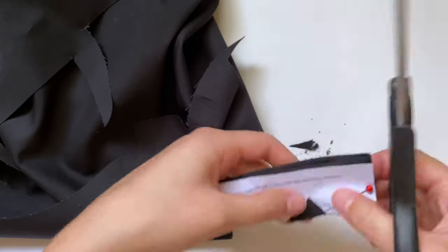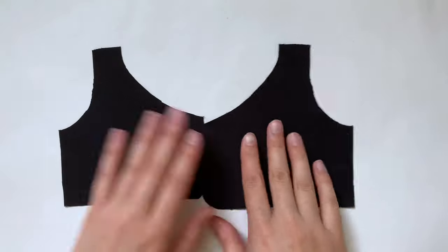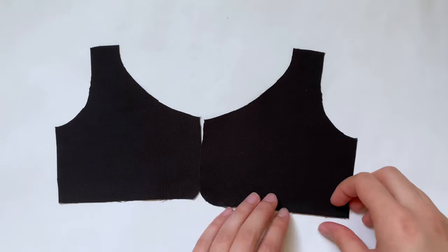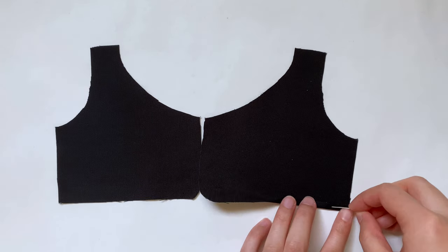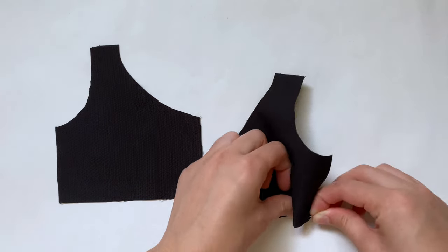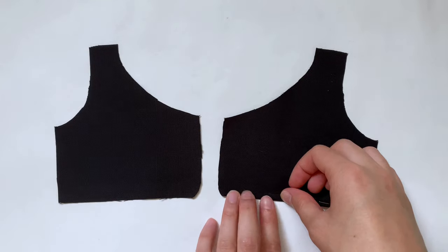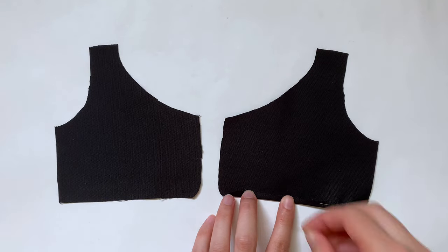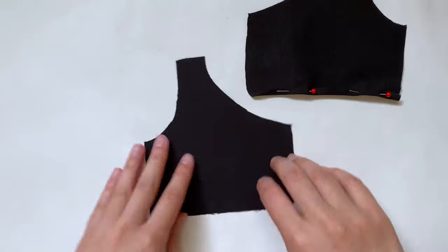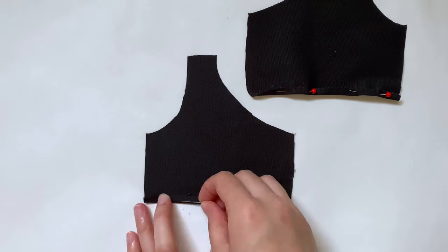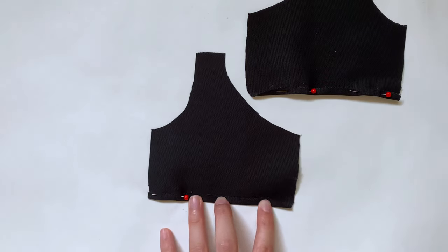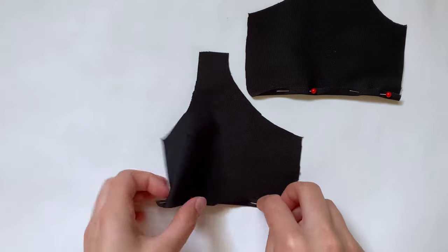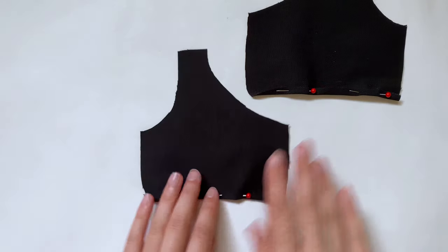After all the pieces are cut out, I'm going to grab my two front pieces with the bad side facing up. I'm just going to fold over that bottom edge a little and start pinning it in place. I'm going to stop once I get to the curve.